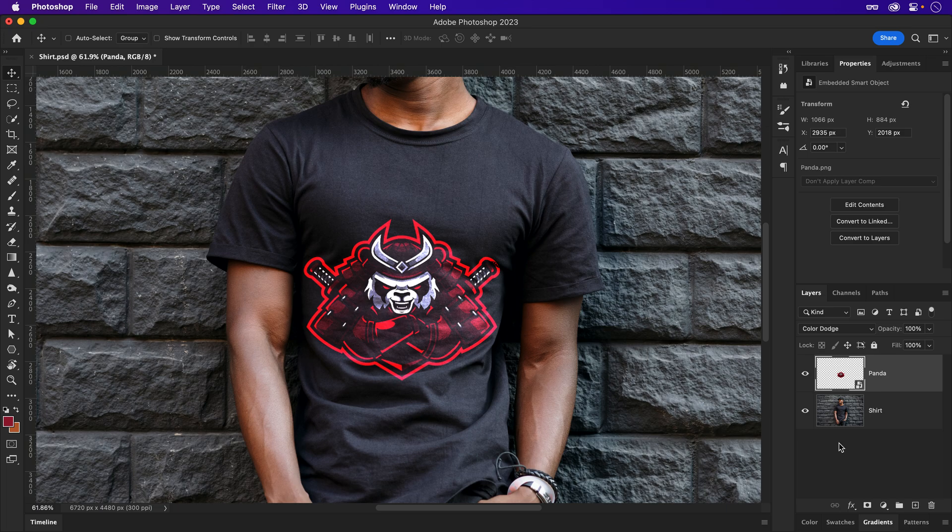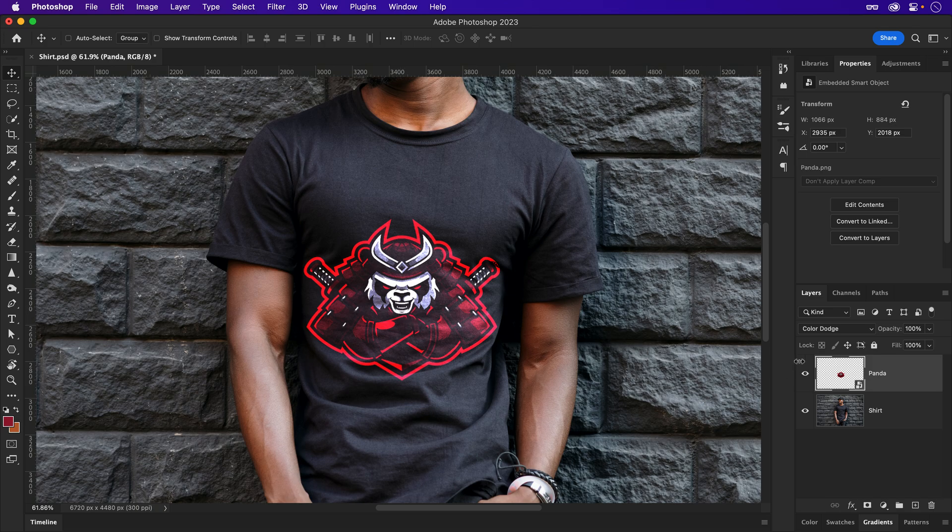So, this looks okay, but what if you wanted the logo to mold to the folds of your shirt? Enter displacement maps, which will be saved out as a separate PSD.